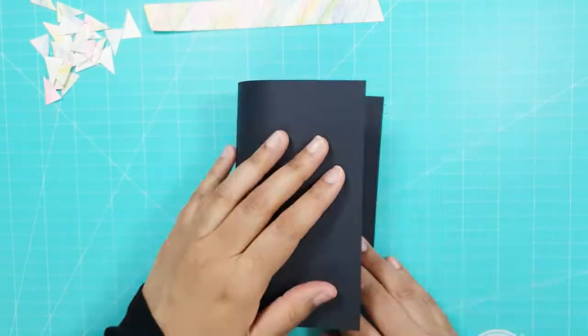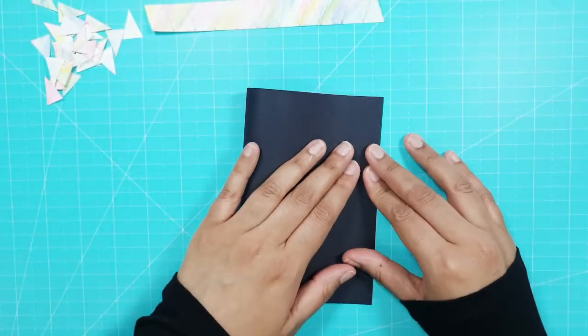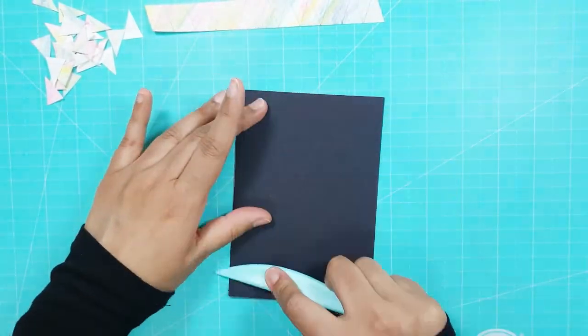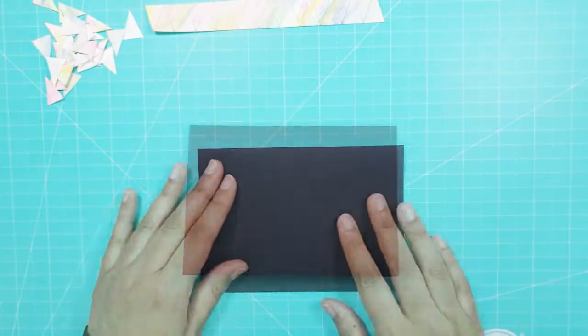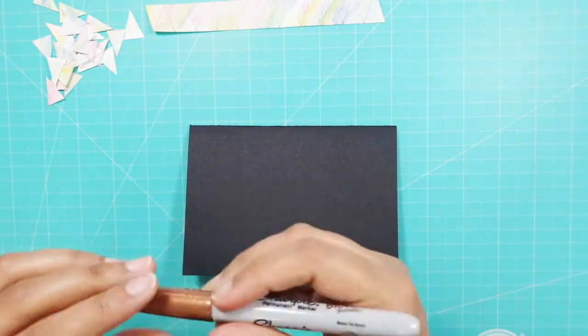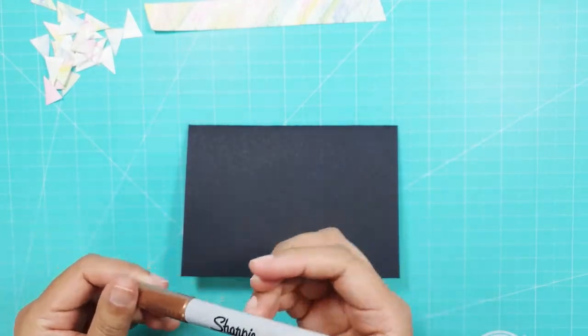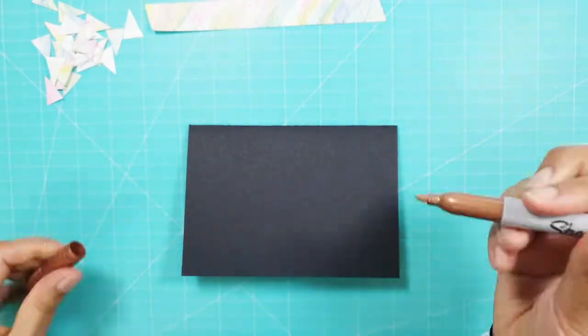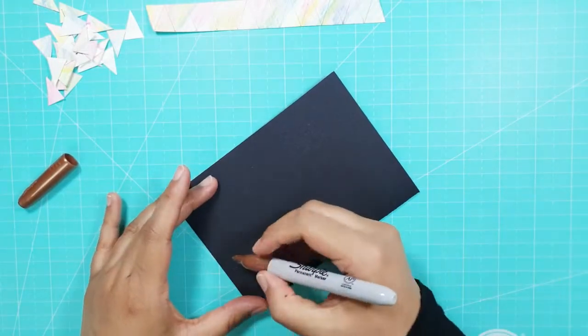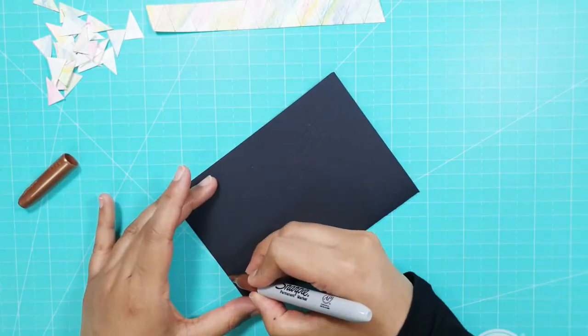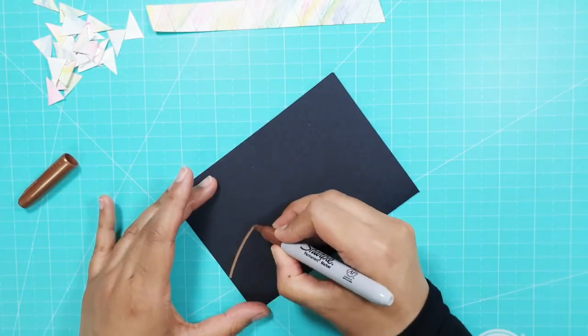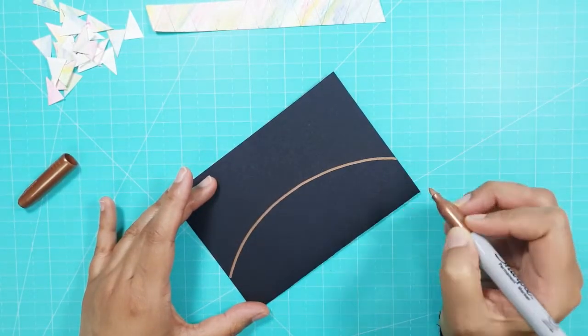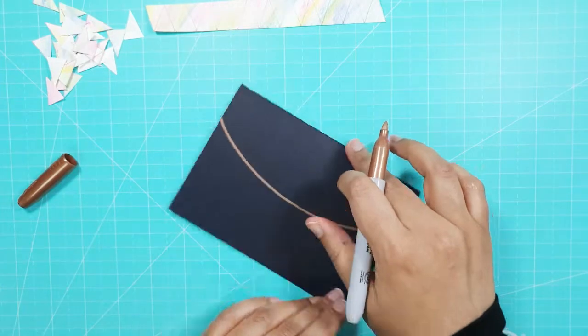For the second card, I started with an A5 piece of black card and folded it over. I then took a metallic marker, this one is a sharpie in bronze, and turning the card upside down again, drew in one long curve across the card.